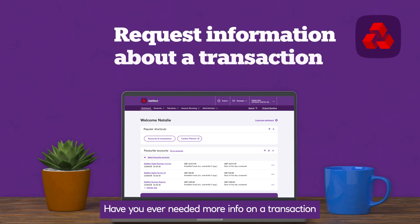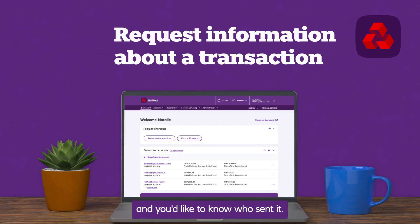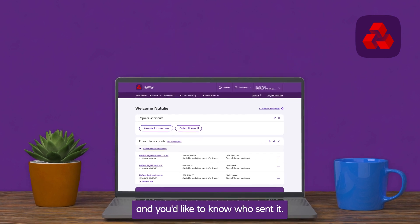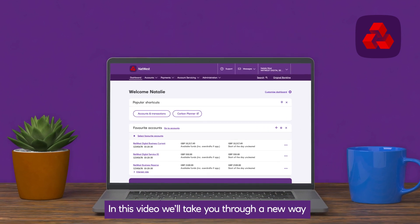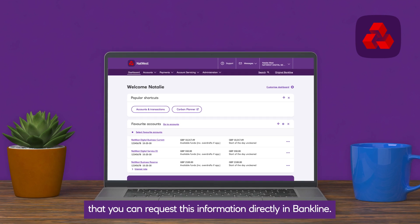Have you ever needed more info on a transaction showing in a statement? Perhaps it's a payment received and you'd like to know who sent it. In this video, we'll take you through a new way that you can request this information directly in Bankline.